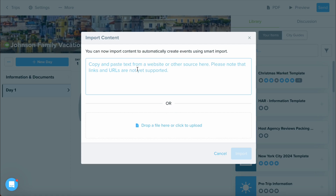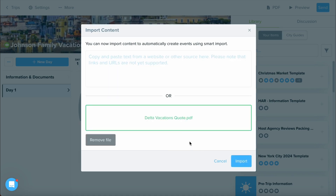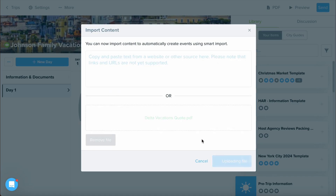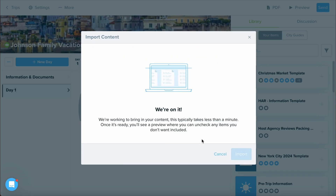First, let's upload a PDF file. All you have to do is drop in a file. I'm selecting a Delta Vacations quote that I have, and I'm selecting Import. From here, Travify's Smart Import Tool is gathering information based on the dates and information shared within the PDF.